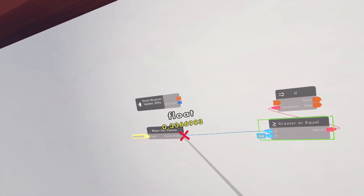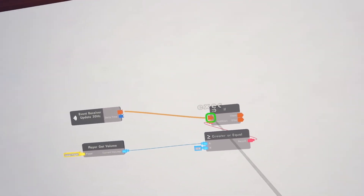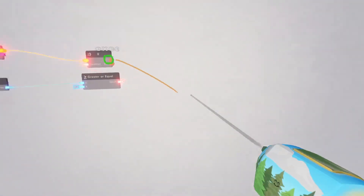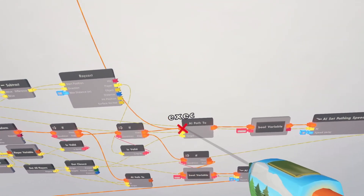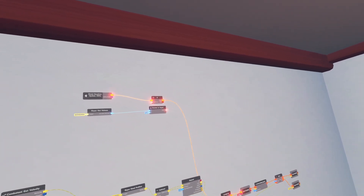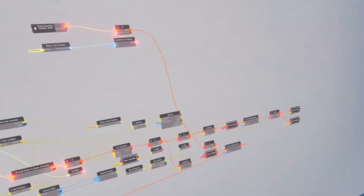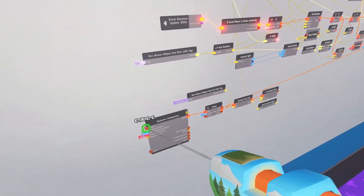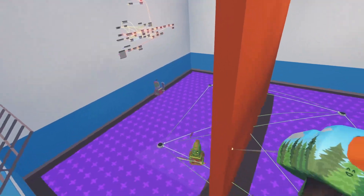Connect the update 30 hertz to the if chip, then connect this up to the AI path point. I'll reduce the threshold to about 2. Now if I just talk, it will execute. If I spawn it in and just talk, he comes over to me.